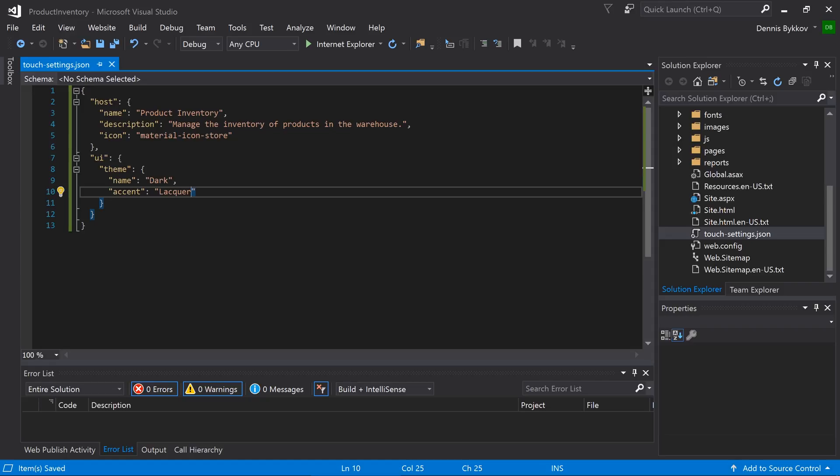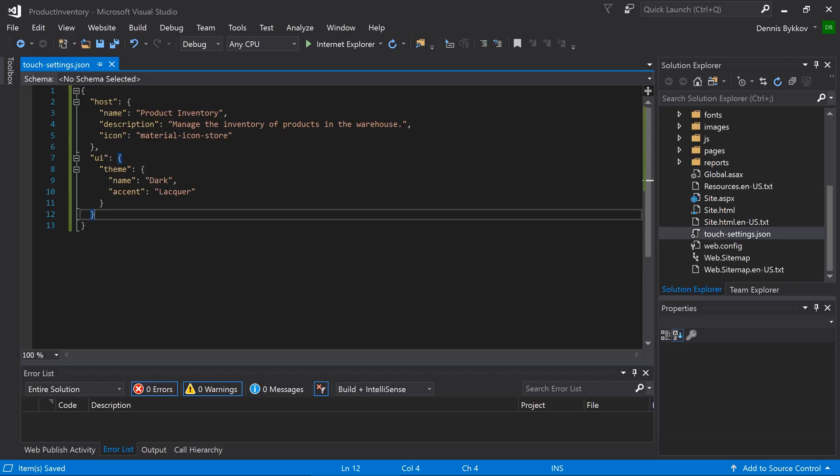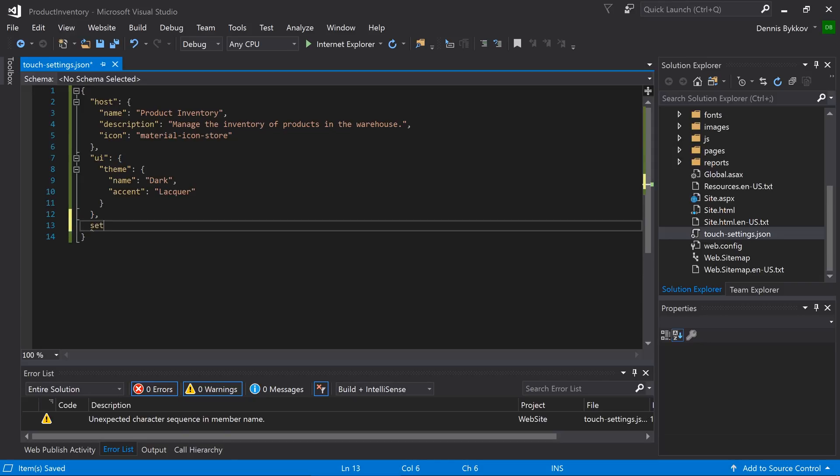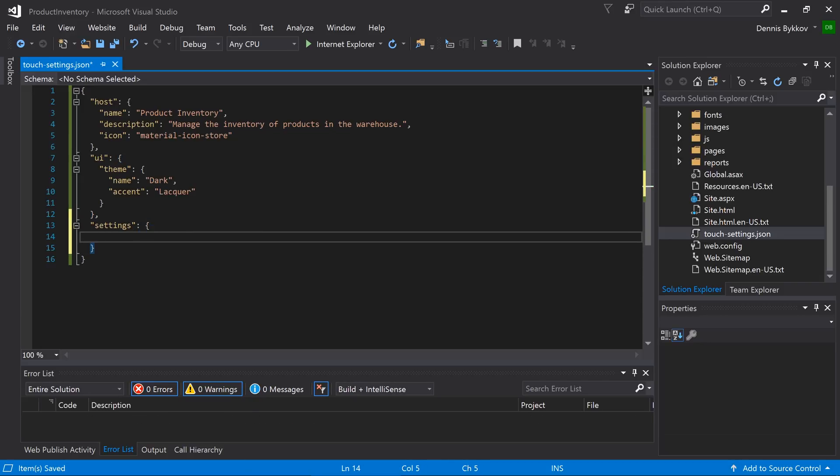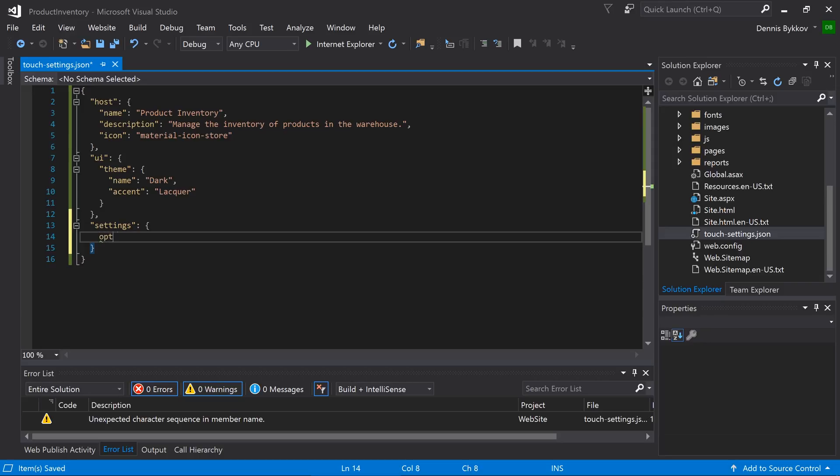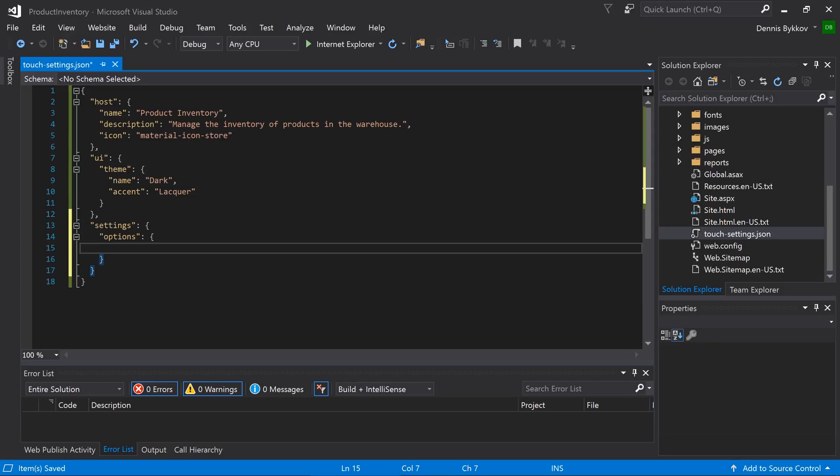Finally, let's prevent the user from changing the theme. Specify the settings property. Under settings, add an options property. Set the theme property to false.